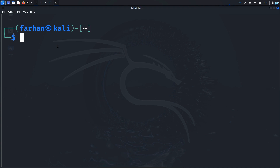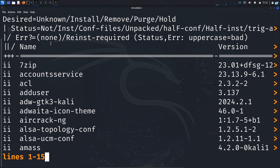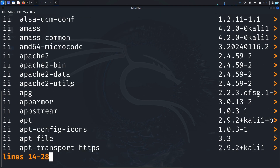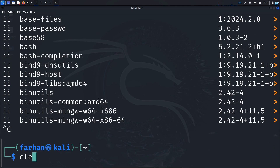If you want to check which tools are installed on your system, type the command dpkg -l, where L stands for list, and press Enter. It will give you an output of all the tools installed on your system.